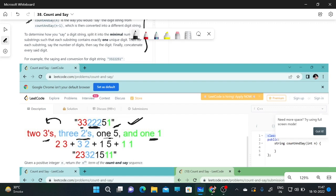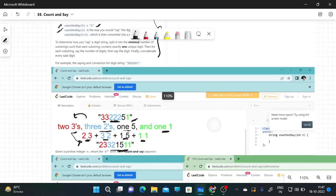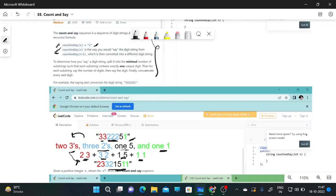So we write: 3 is two times → '2 3', 2 is three times → '3 2', 5 is one time → '1 5', 1 is one time → '1 1'. If you concatenate all of this you get 2 3 3 2 1 5 1 1. That is the count and say encoding of that digit string.